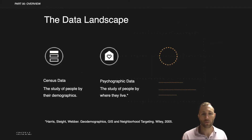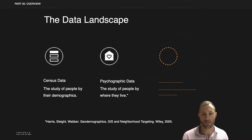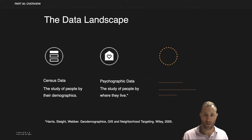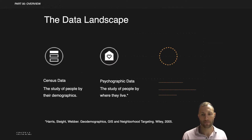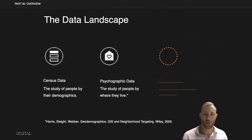It's always really helpful to stop and think about where GeoSocial fits into our site selection toolkit. The beginning of any good site selection strategy starts with census data, which is a study of people based on their demographics. You also have psychographic data, which is a study of people based on where they live, and it groups people of similar demographics and applies survey data to understand what they're interested in.